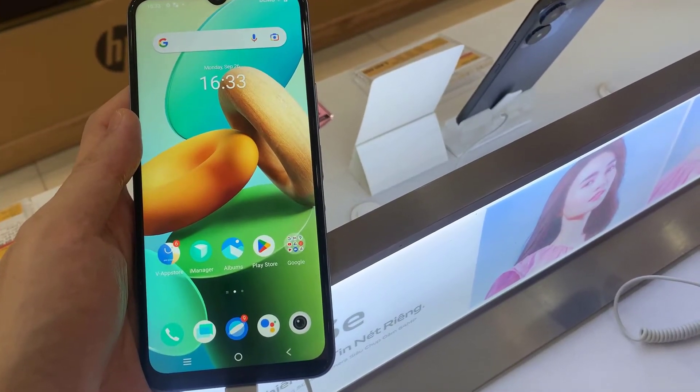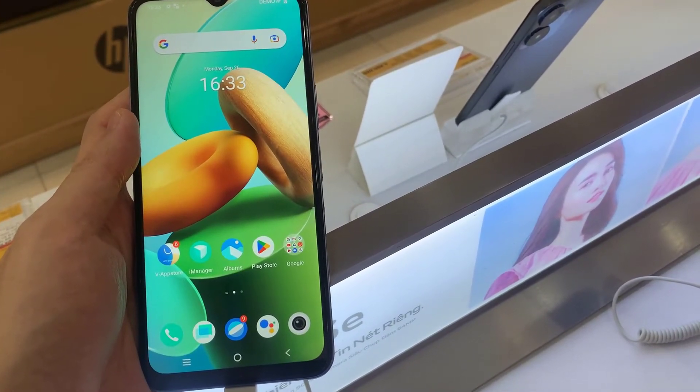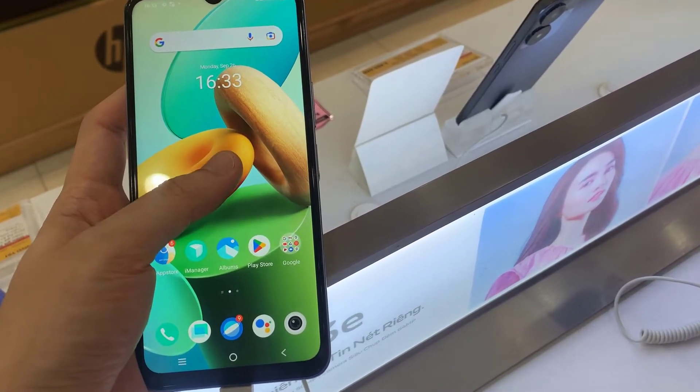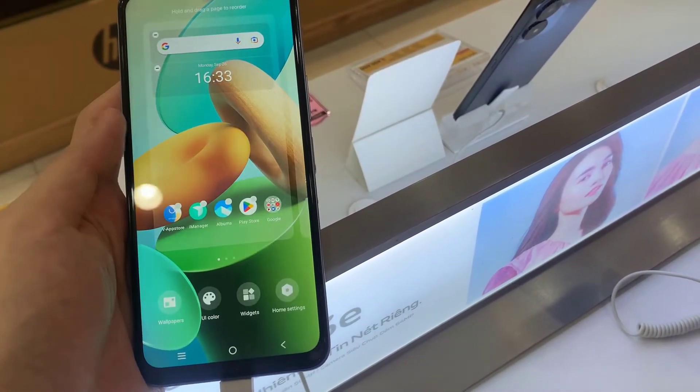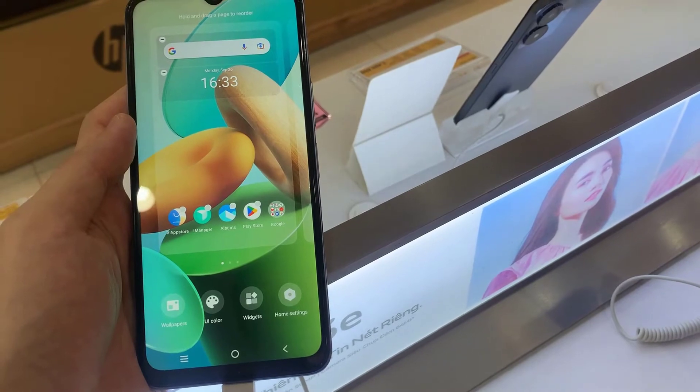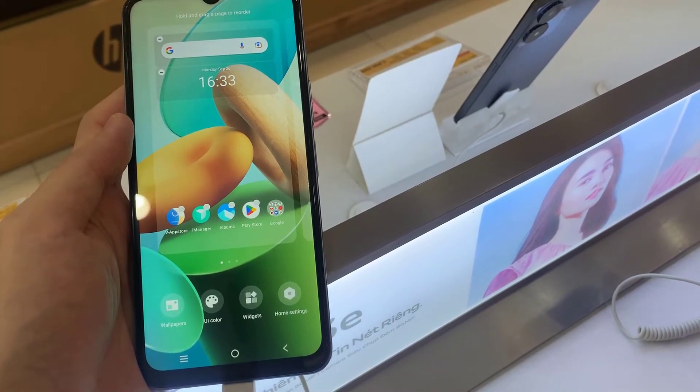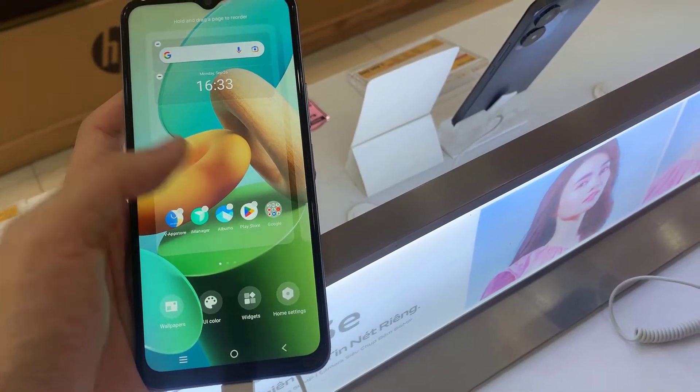So the first thing you have to do is press and hold your home screen, and then you have to go to the widgets.